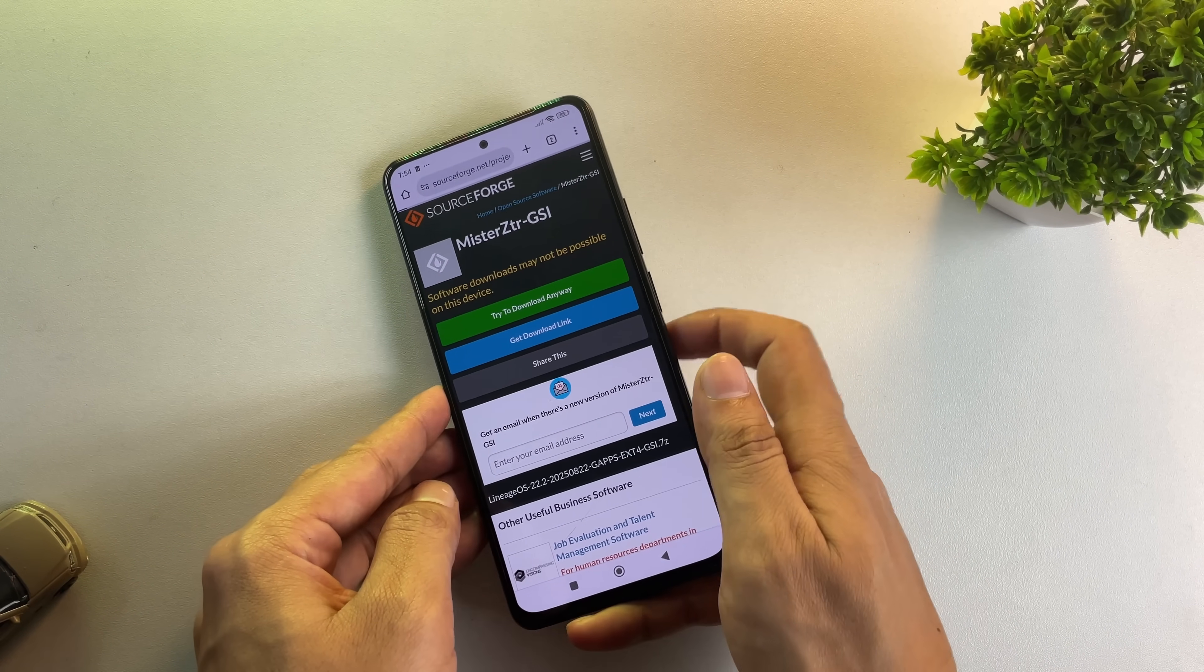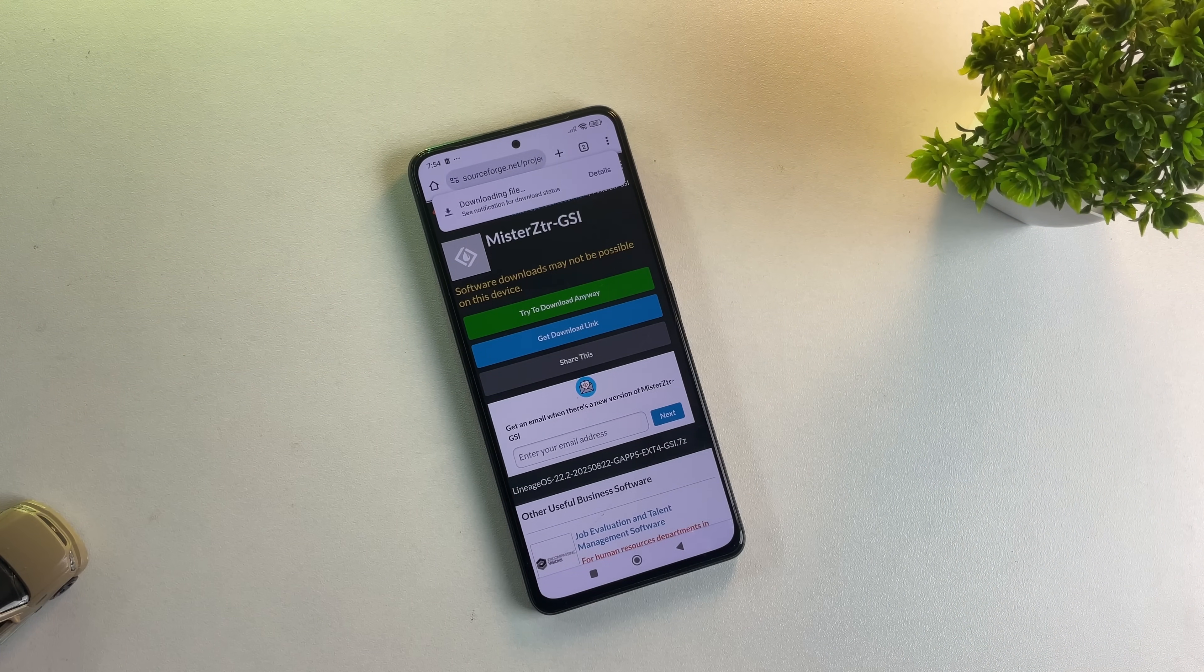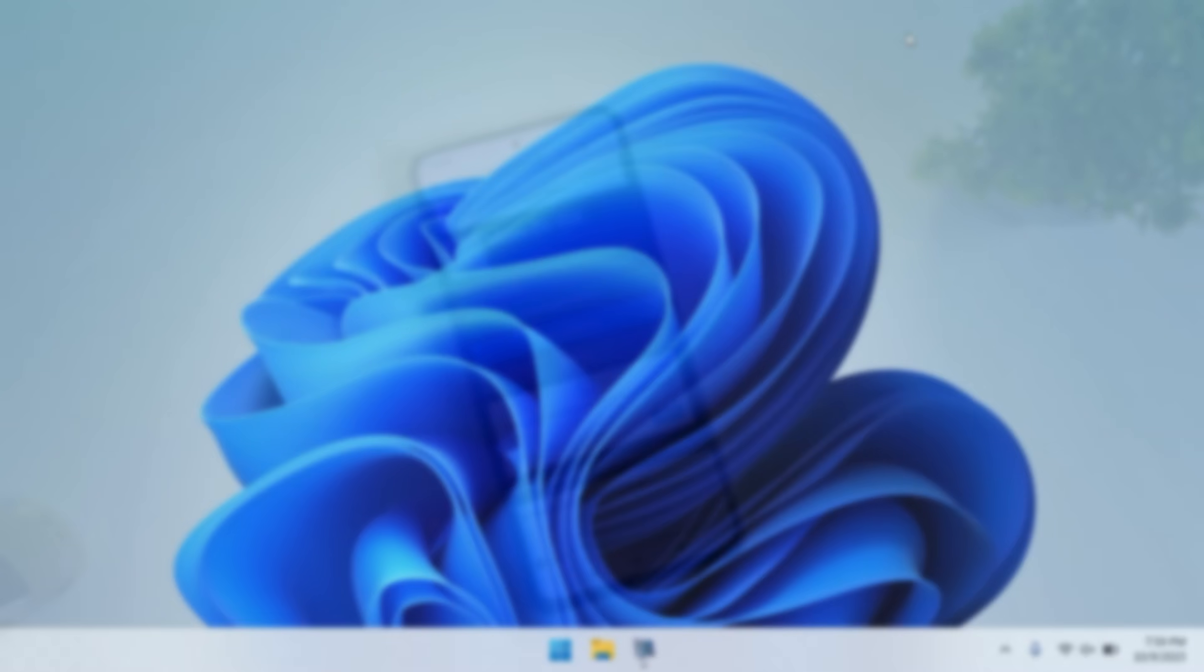Once you've downloaded the EXT4 GSI image, transfer it over to your PC.